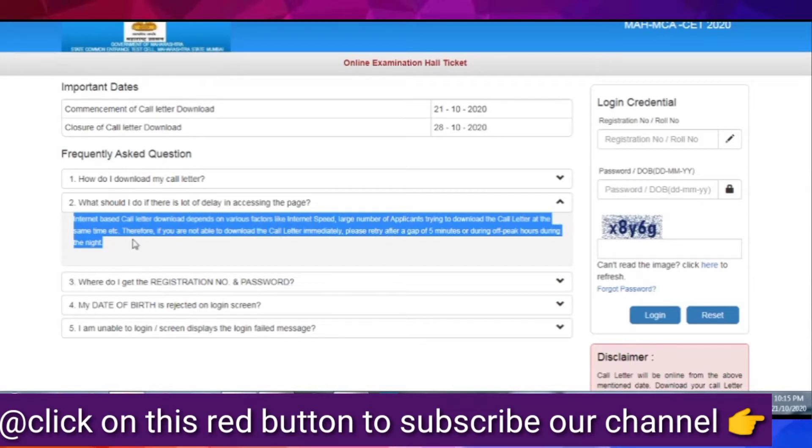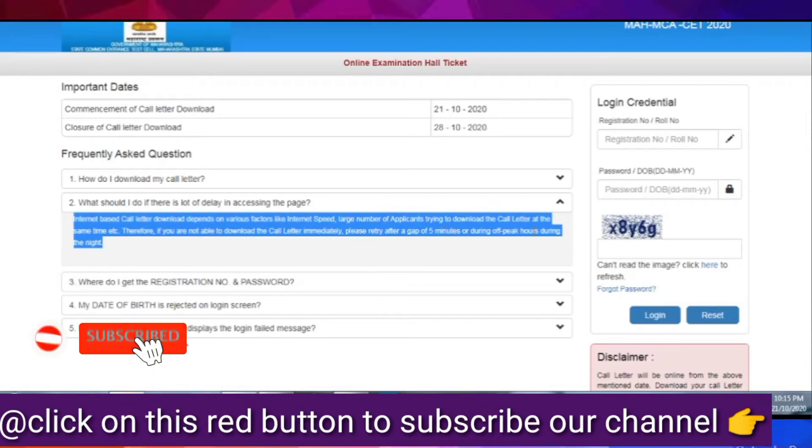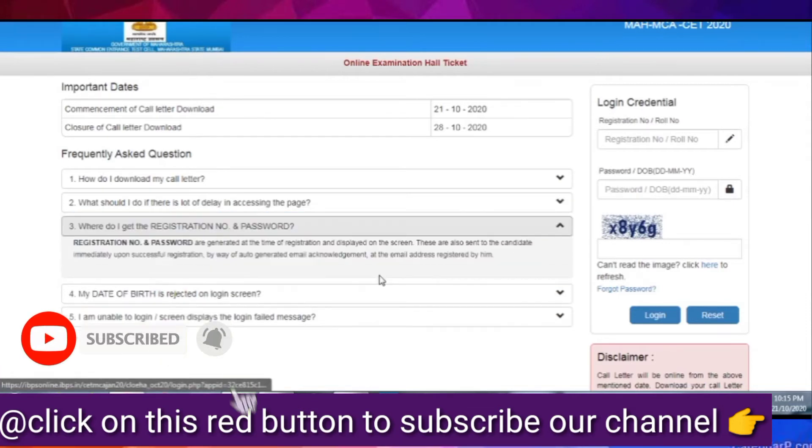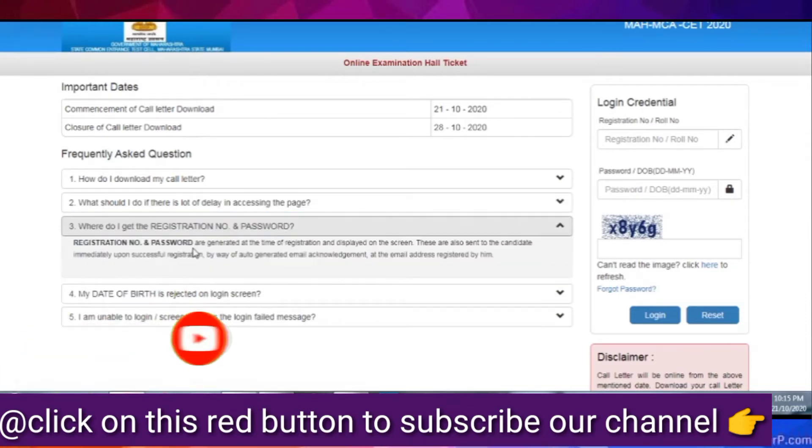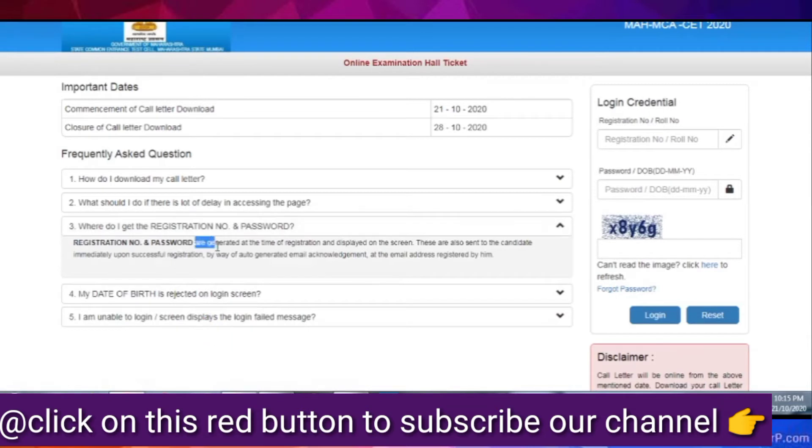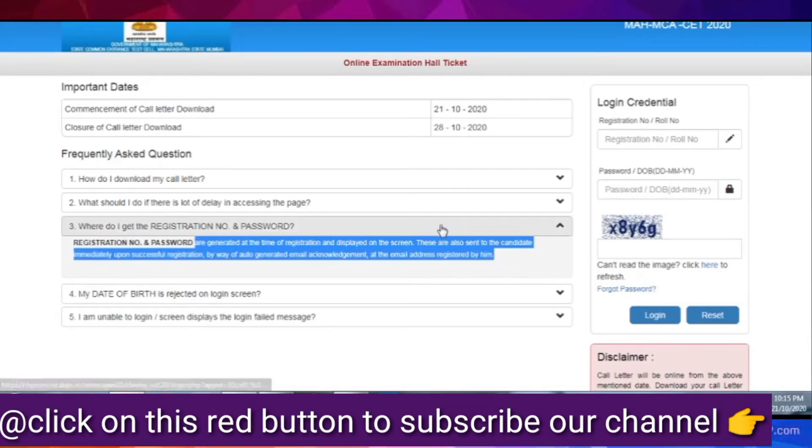So, I have told you that your registration number, which is from the time of examination and registration, you will fill. If you have forgotten, then check your mail ID. You have to fill your registration number here. You have to fill your password or your date of birth.